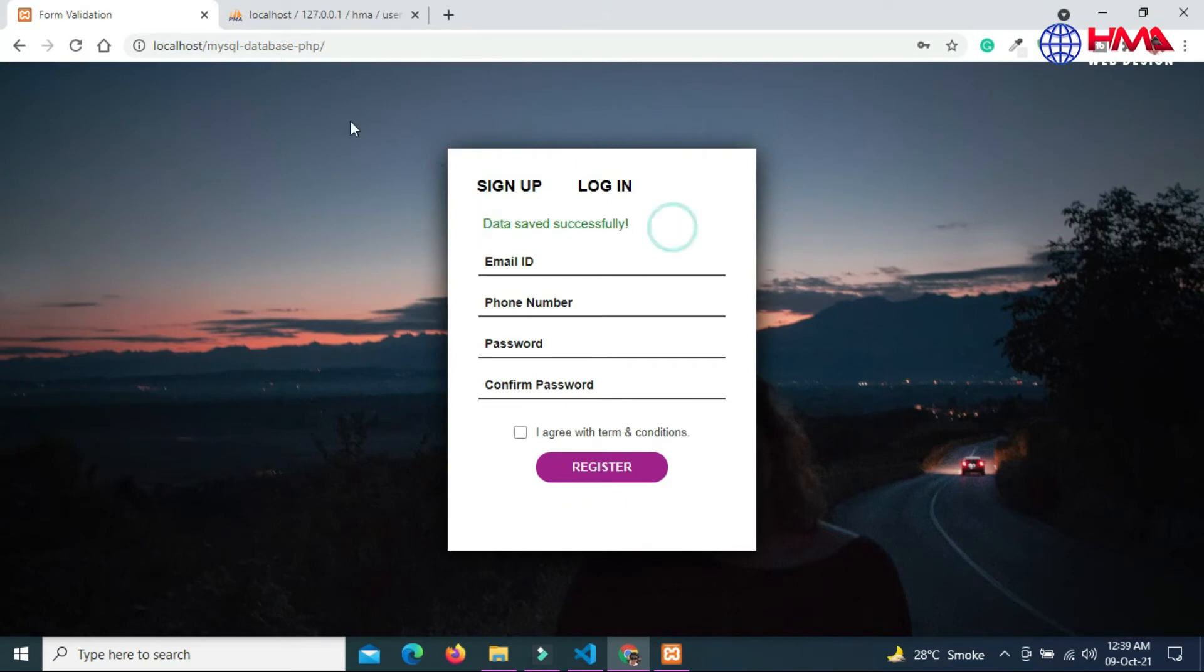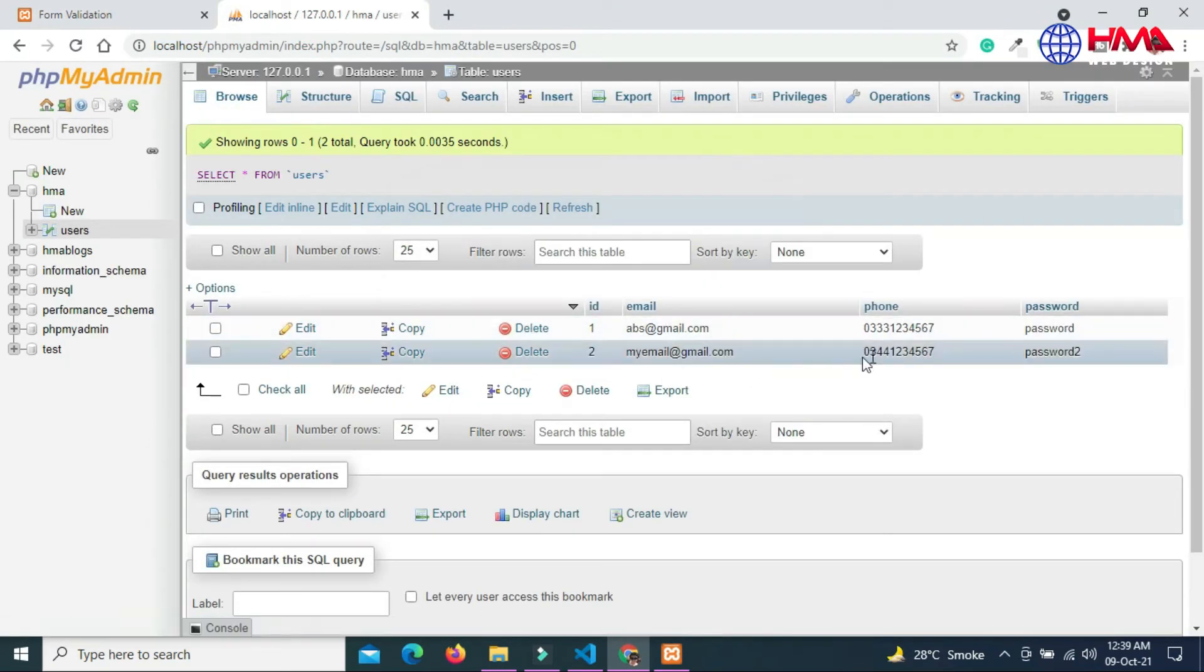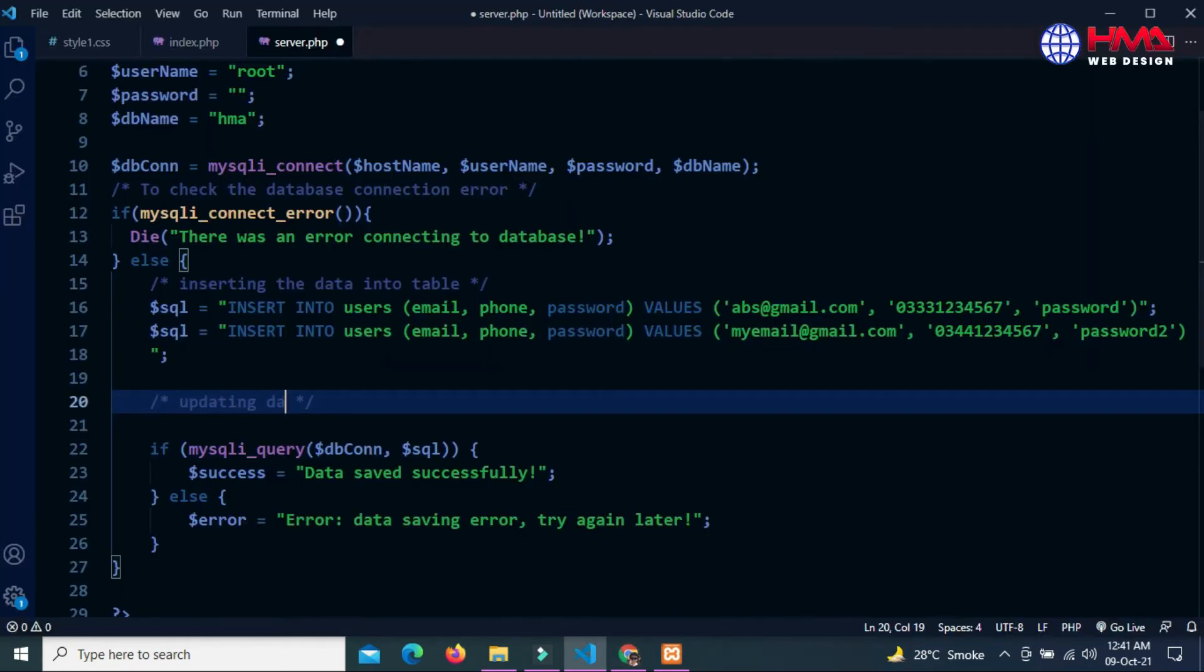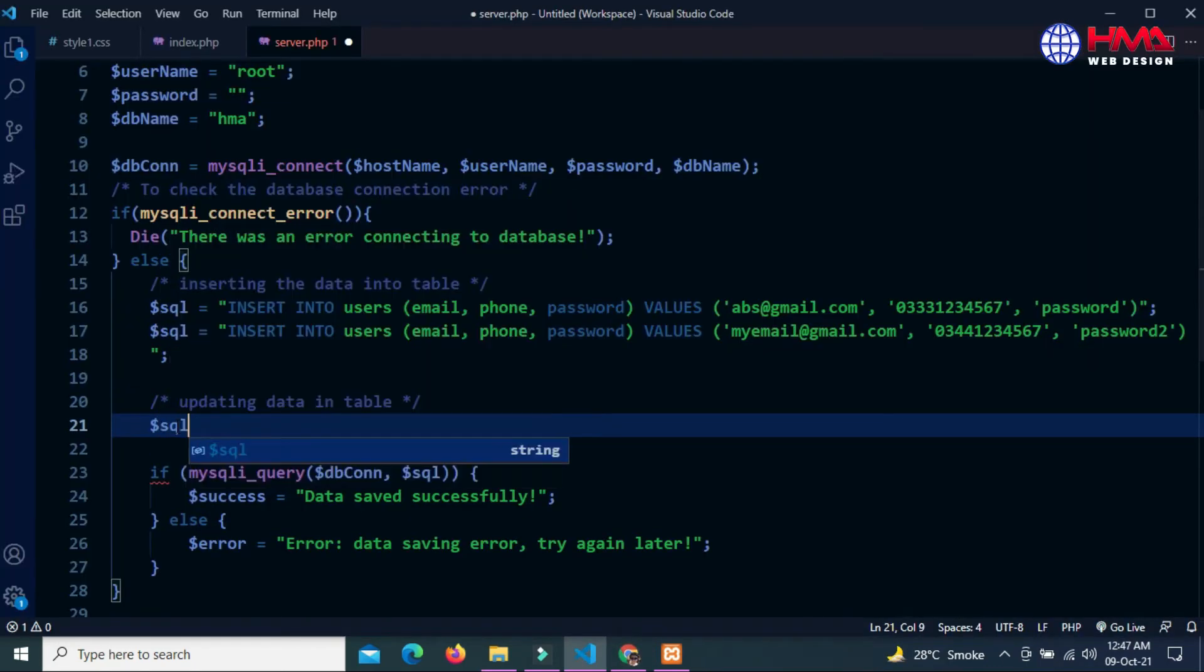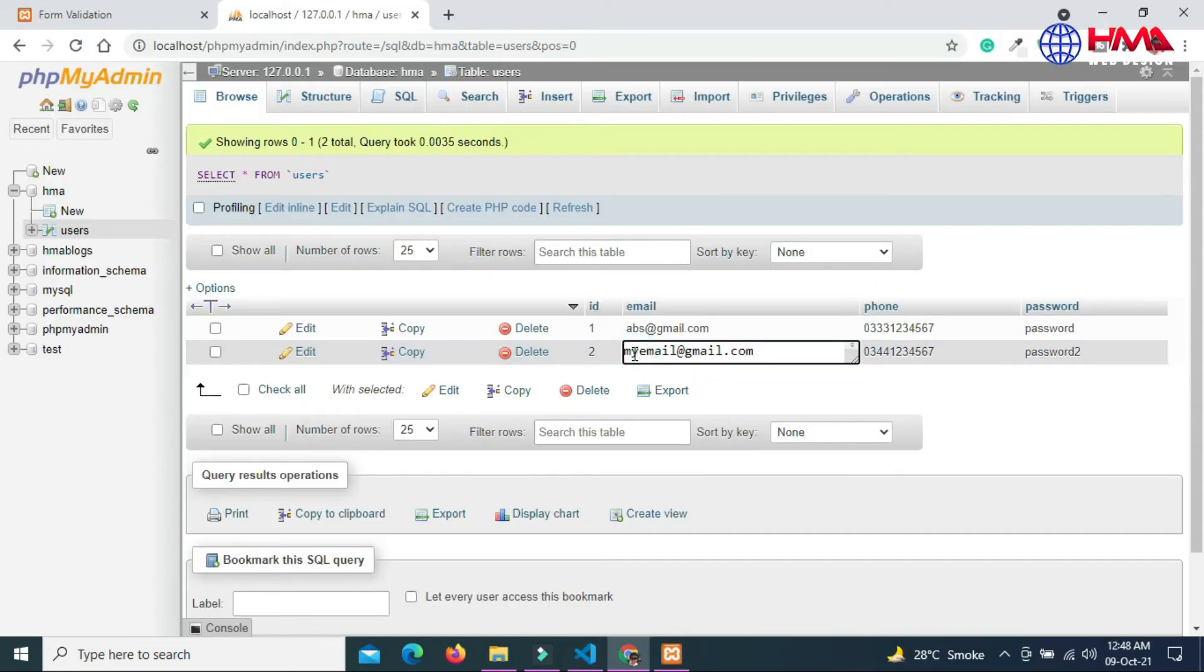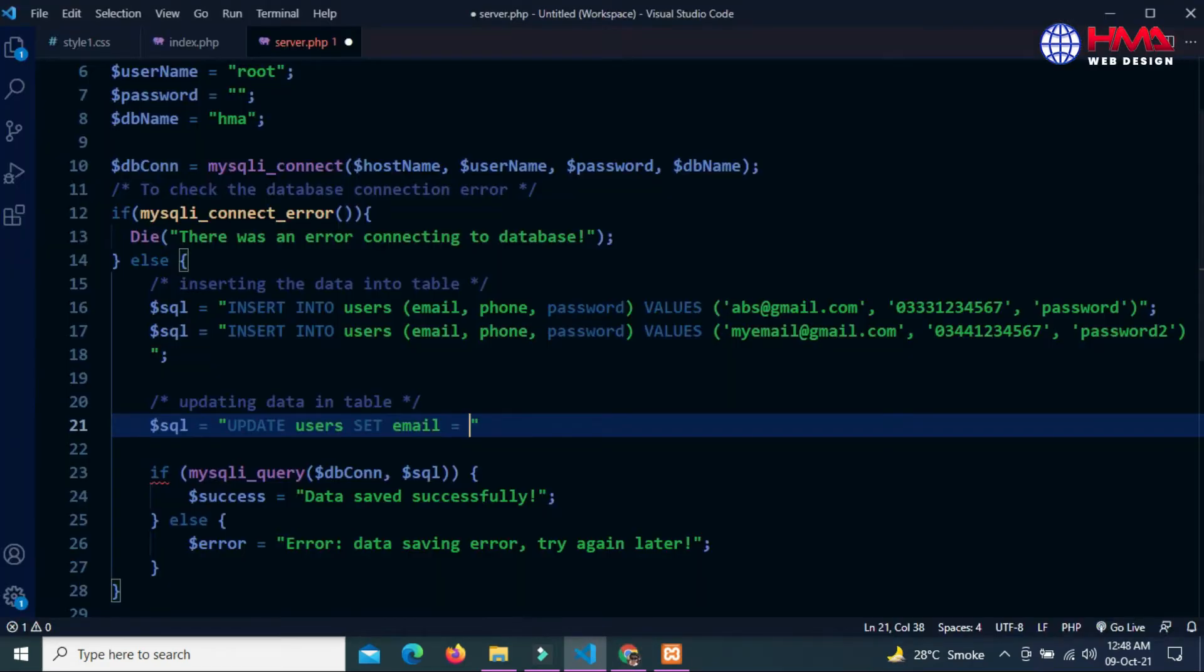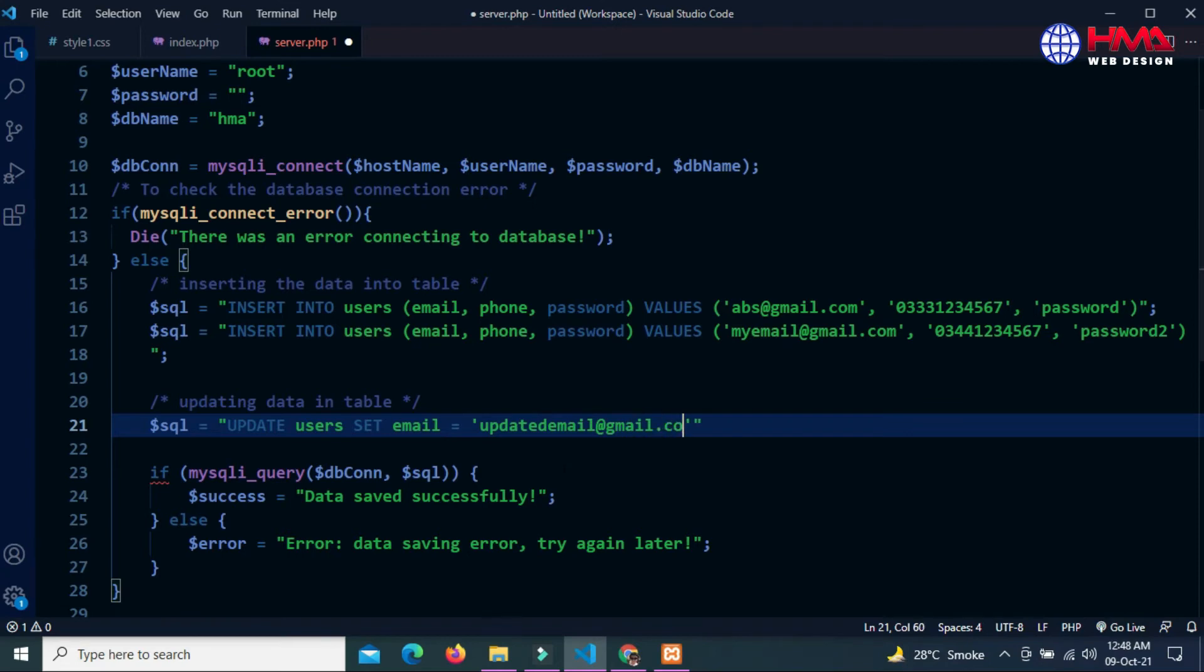Now I am going to update the data in the database. Write the SQL statement: UPDATE keyword and name of the table, UPDATE table and SET keyword, set the email value and we want to update this email address. Copy this email and paste here inside the single quotes. Now we have to write the WHERE condition - update the data where ID is equal to 2.